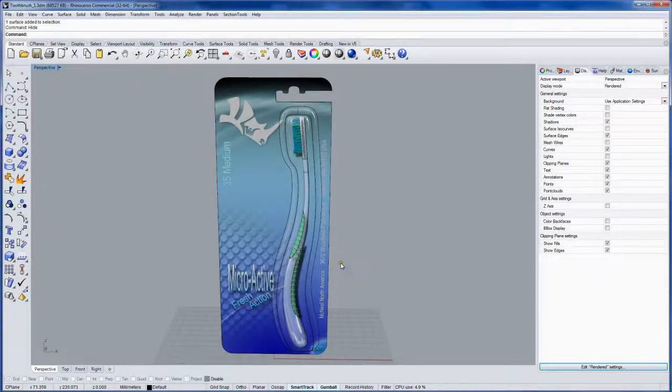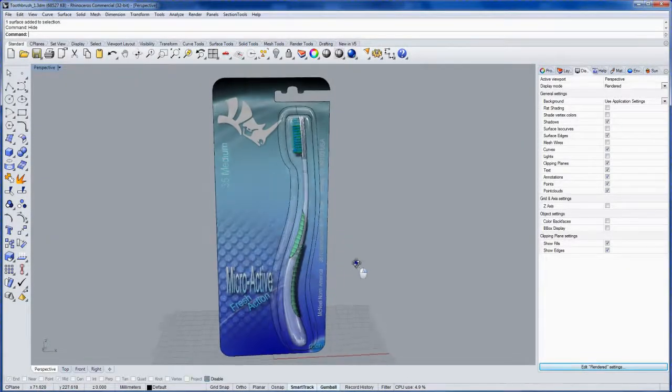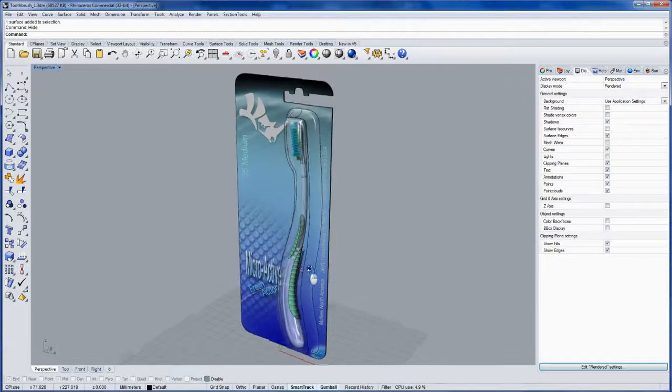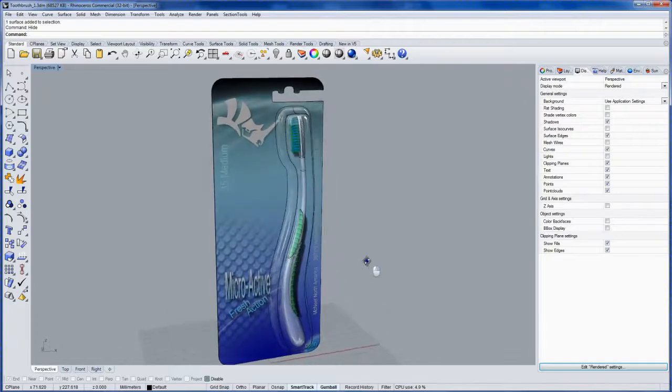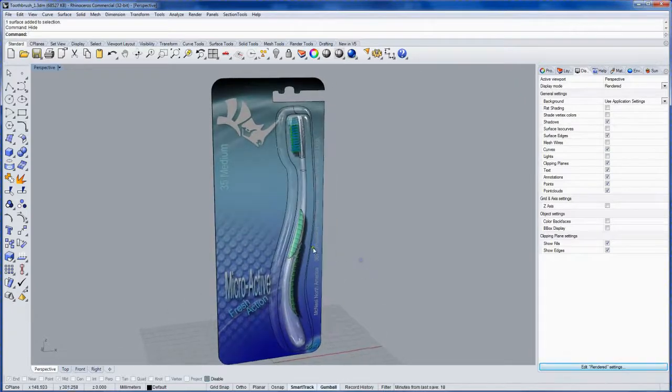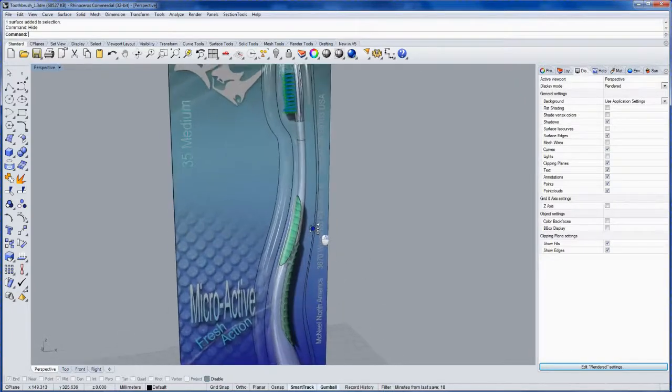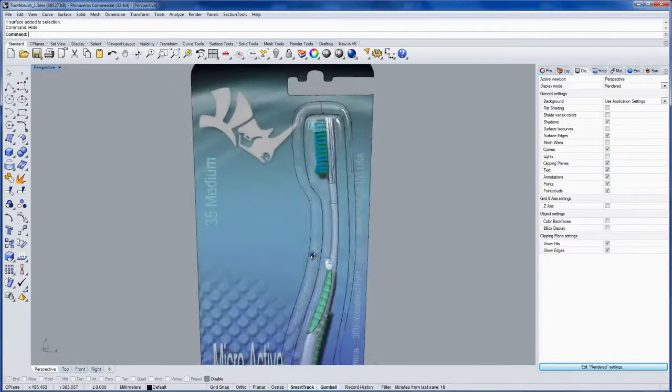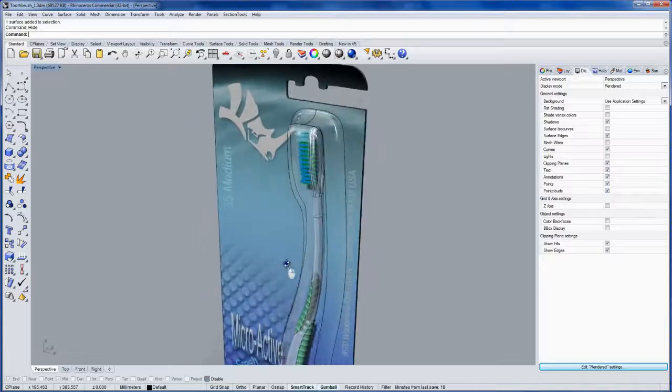Hi everybody, this is Brian James and here's a sneak peek of the end result from this tutorial series on modeling and rendering a product in Rhino 5.